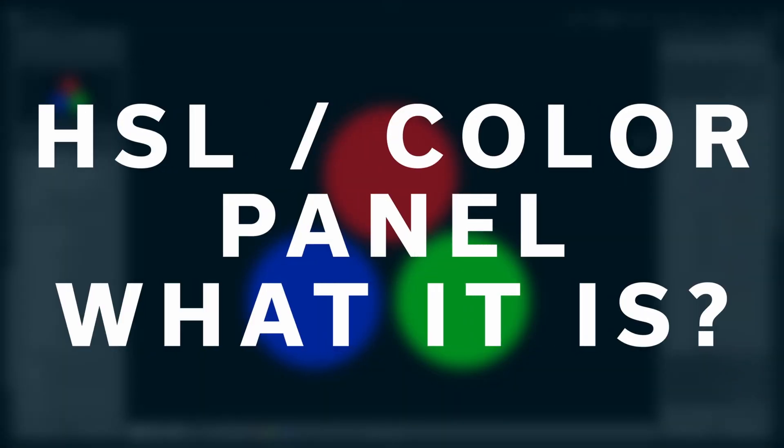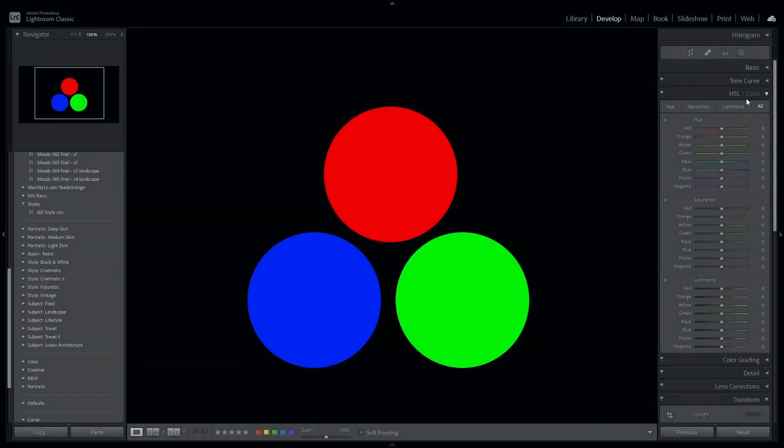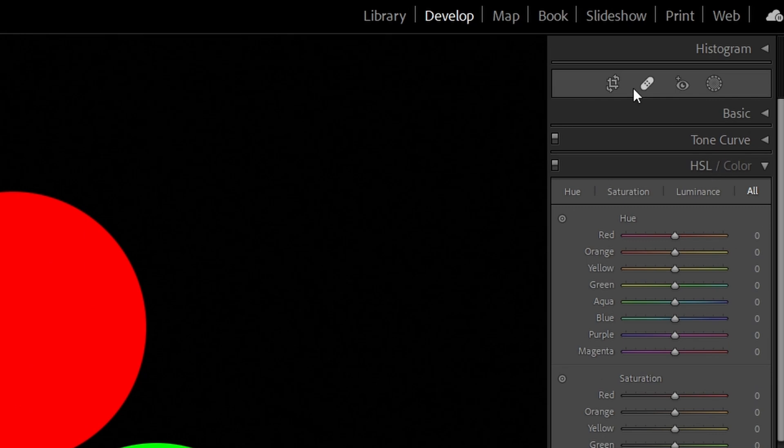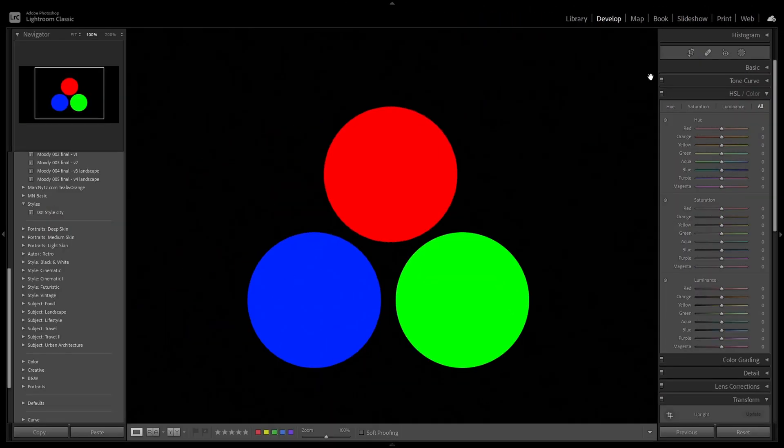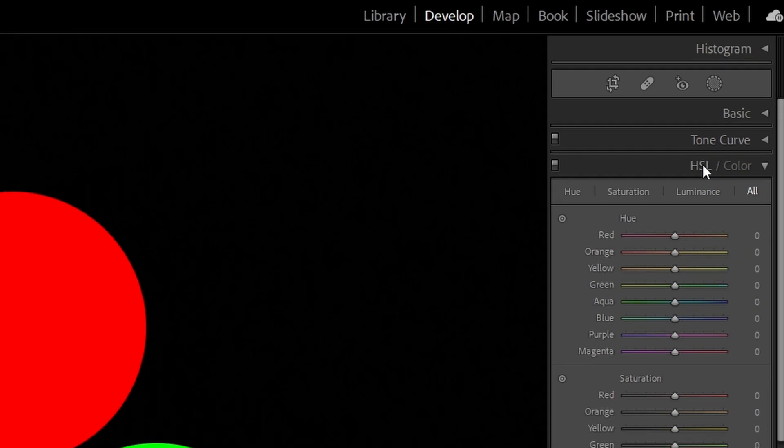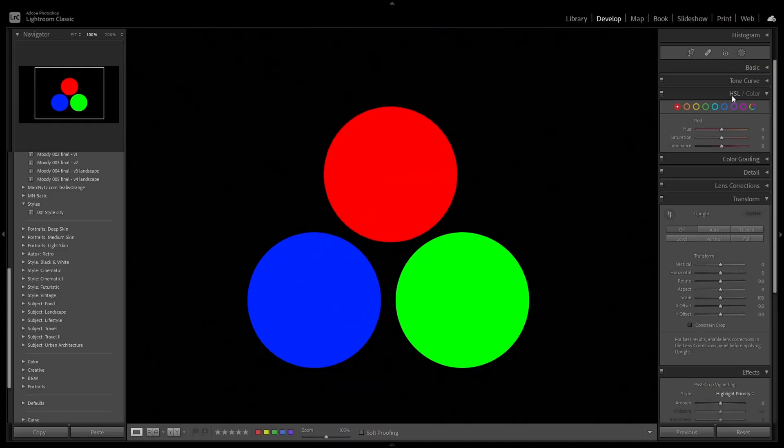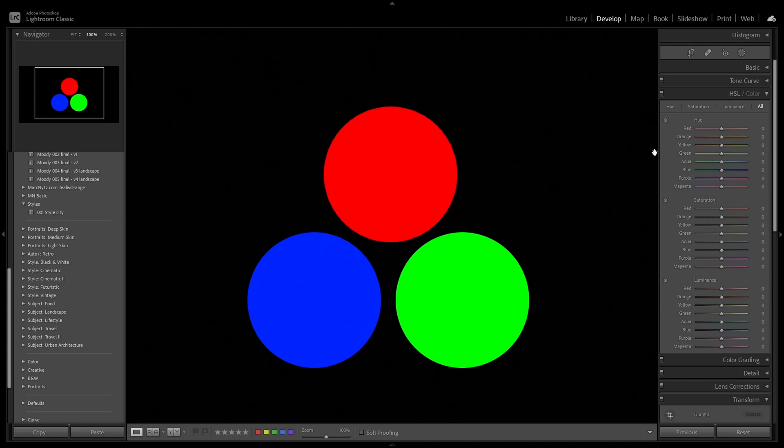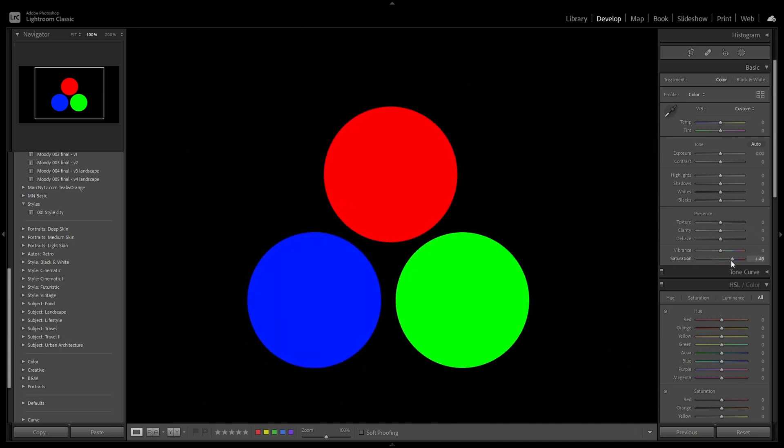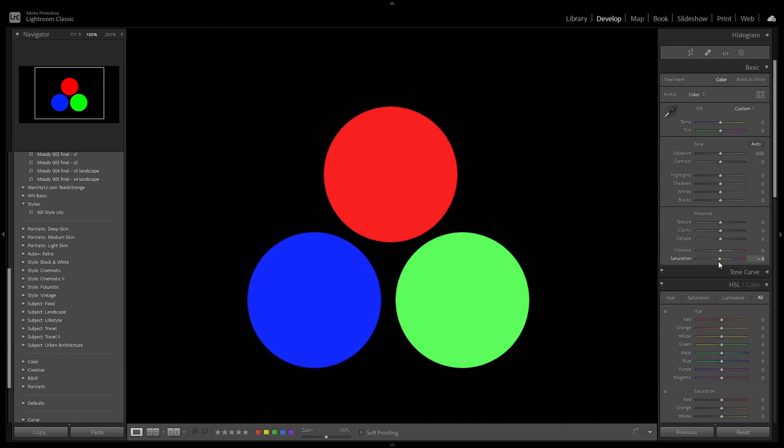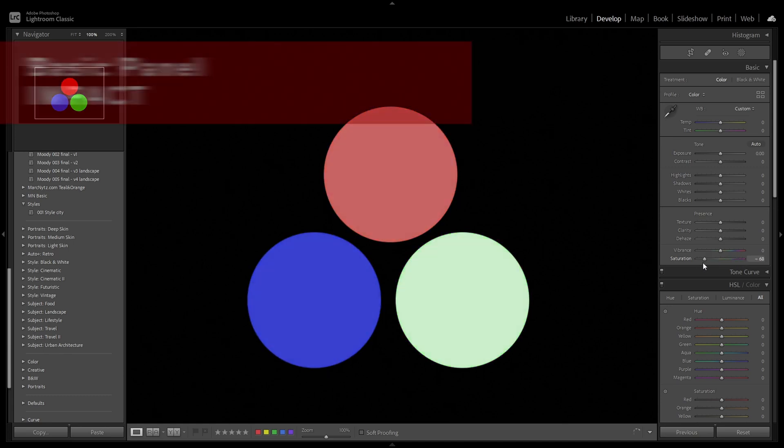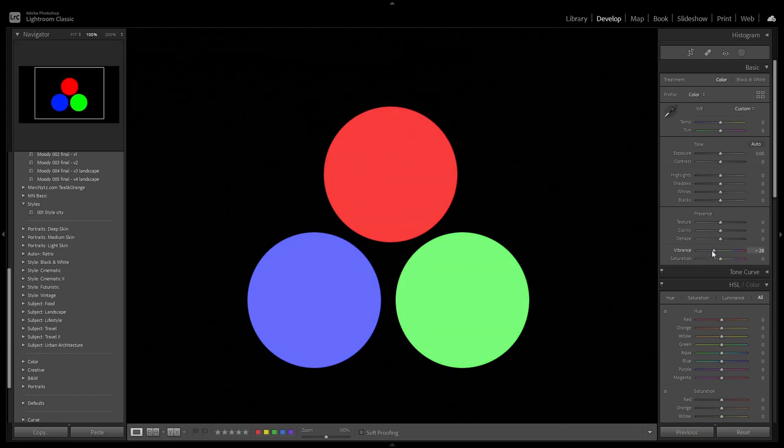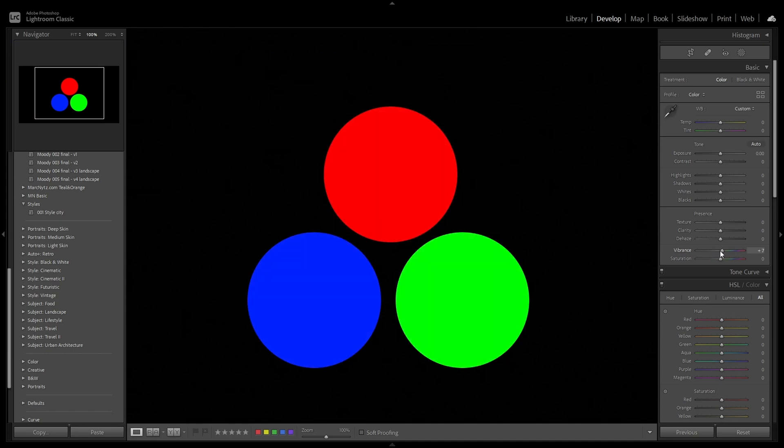So HSL color section is fourth panel in development module in Lightroom. There are two different views: HSL and color. Let's firstly focus on HSL, but before we go into the details, I would like to explain you the difference. If you are using basic sliders like saturation, you are impacting on every color on the screen. Similar situation is with vibrance. It's impacting on every color on the screen in a bit different way than saturation, but for every color.